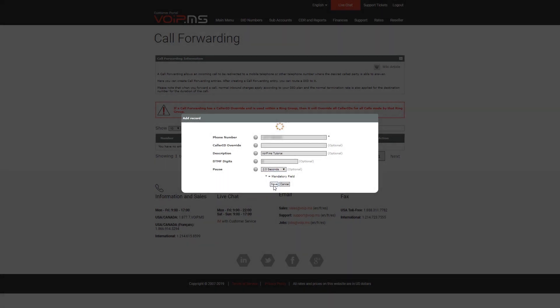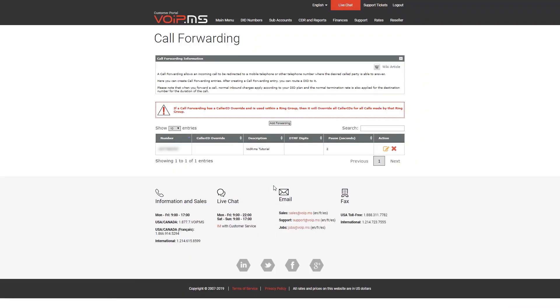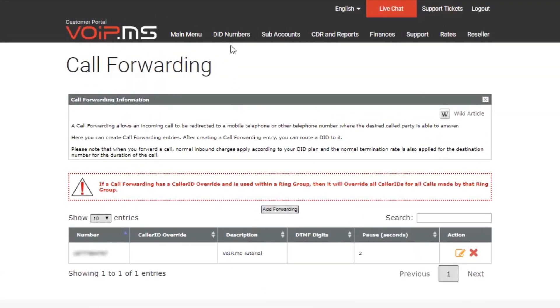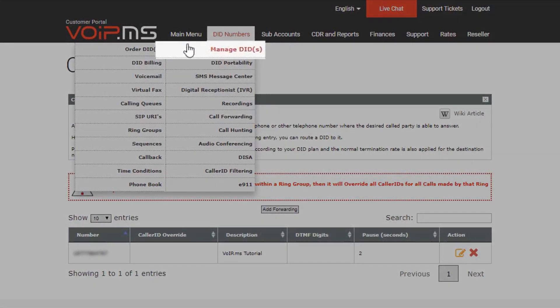Once you have created a call forwarding entry, you can assign it to as many DID numbers as you want without needing to create it again. In order to do so, head over to DID Numbers, then Manage DID.